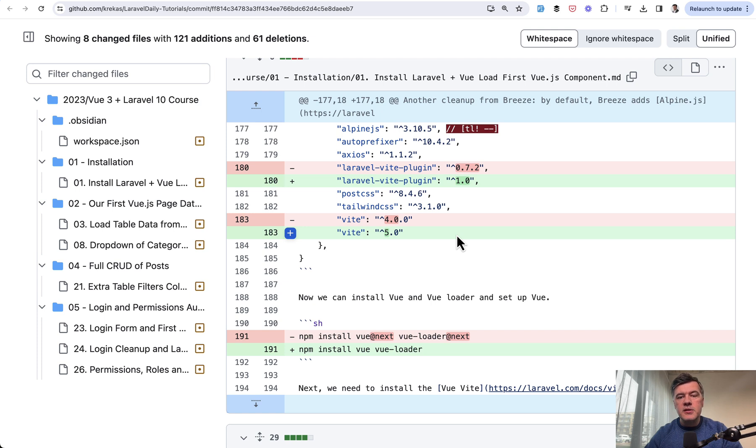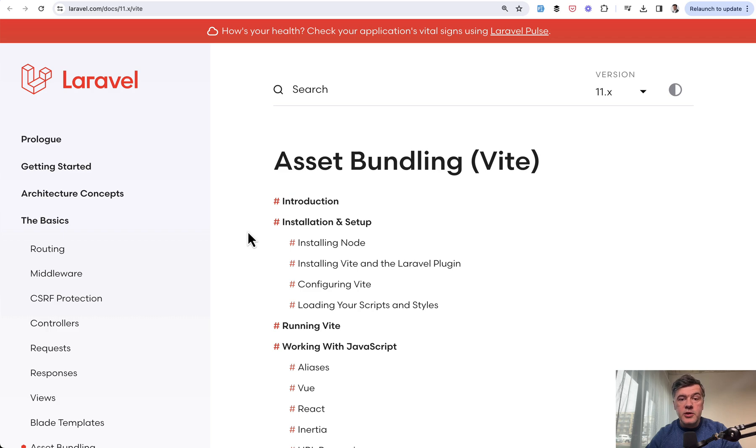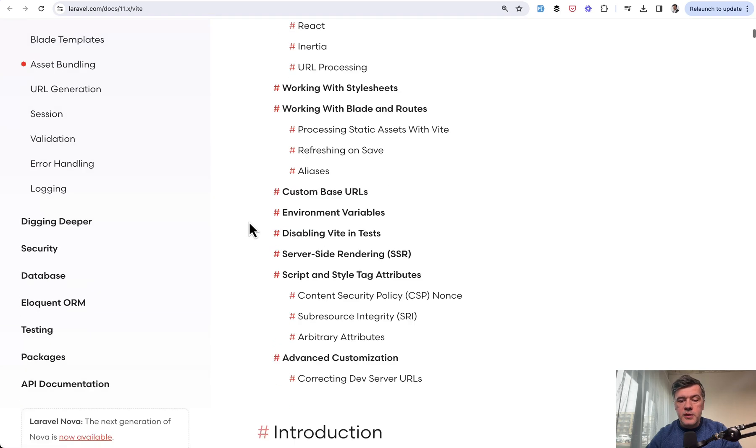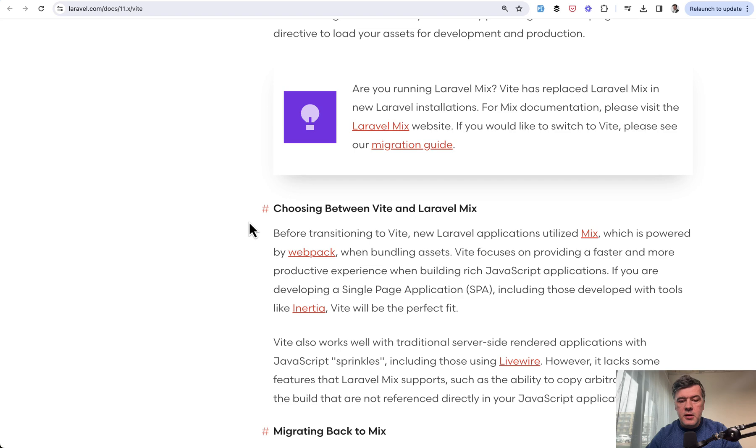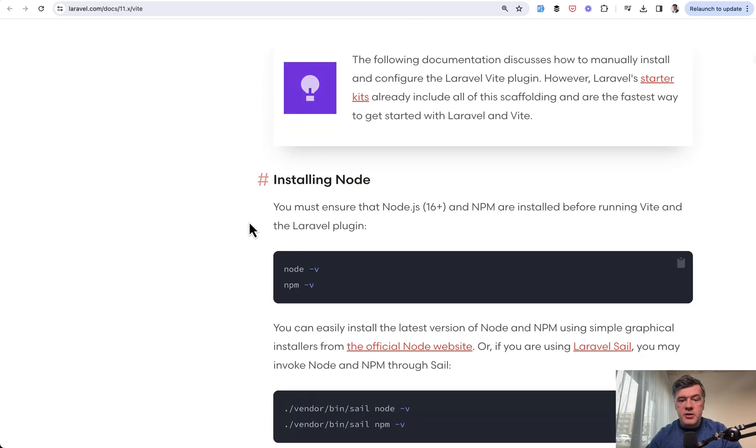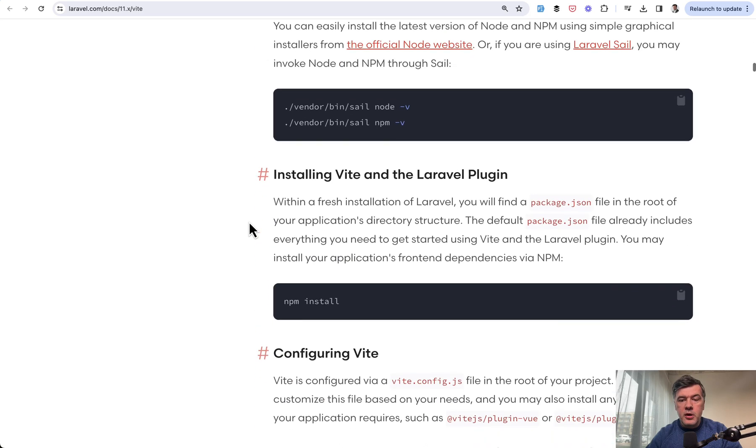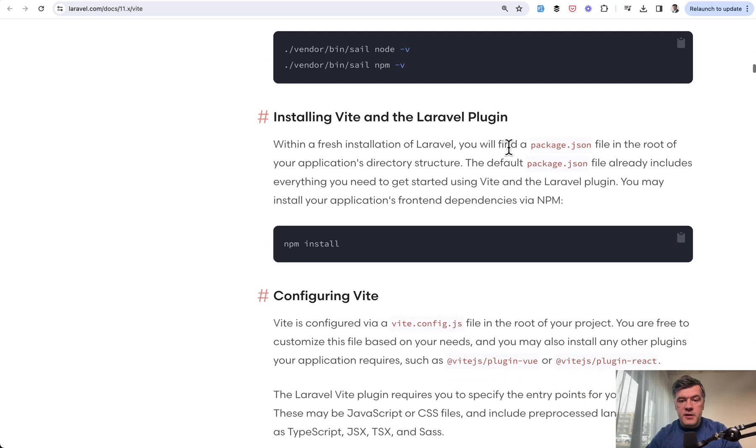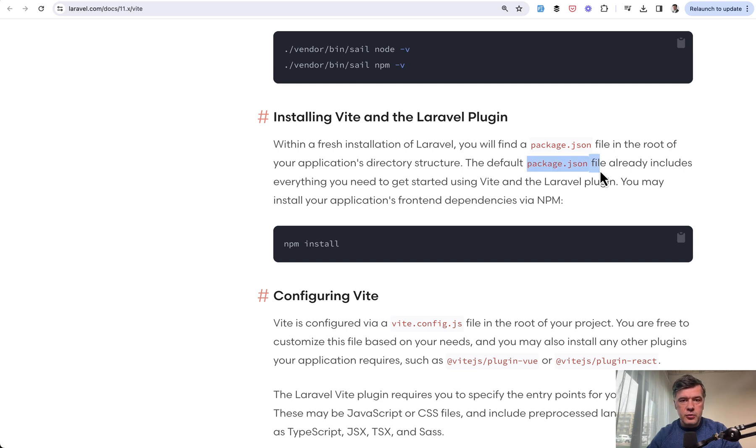In fact, it is bundled already in the new Laravel 11 project. So if we open the documentation page of Laravel about asset bundling with Vite and scroll down to the installation, the main part is this: the default package.json from Laravel already includes everything you need.